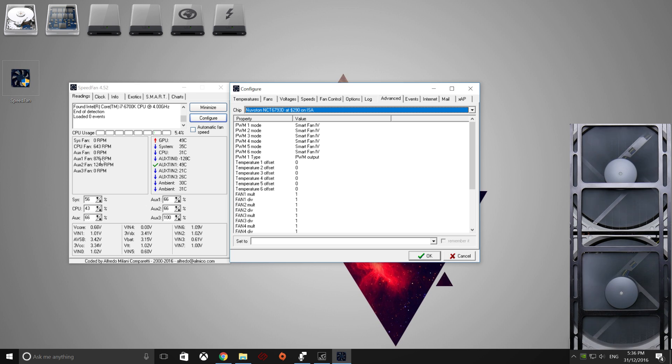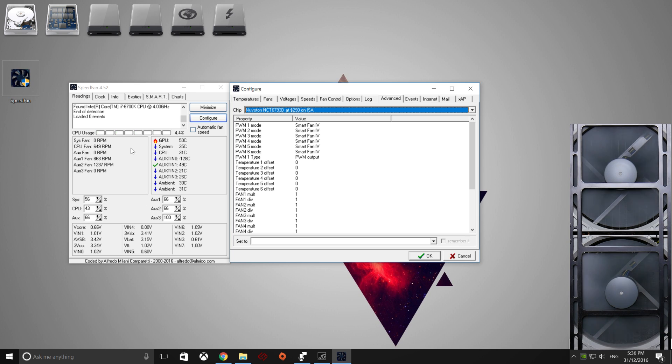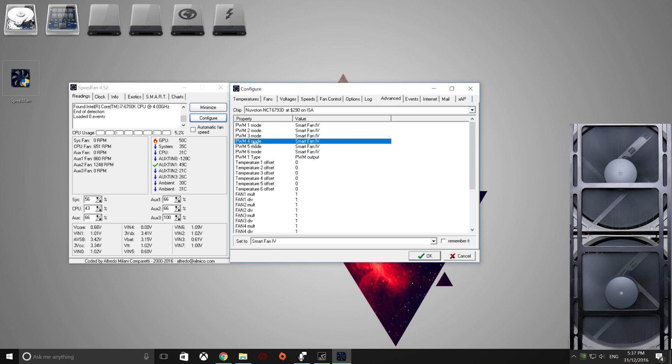So for this video, we're recording my front fans, which is Auxiliary 1 Fan, which these two fans are daisy-chained together. So Auxiliary 1, which is 1, 2, 3, 4. So we're looking at PWM4.